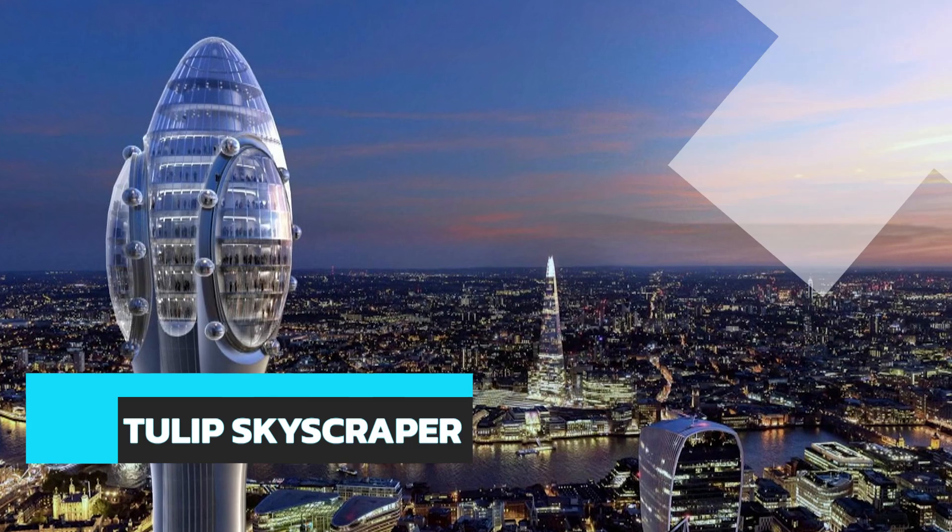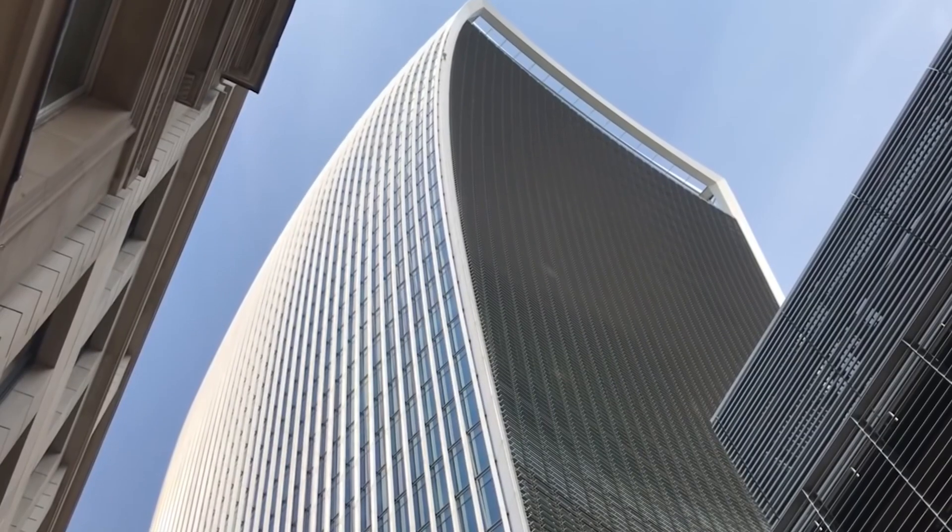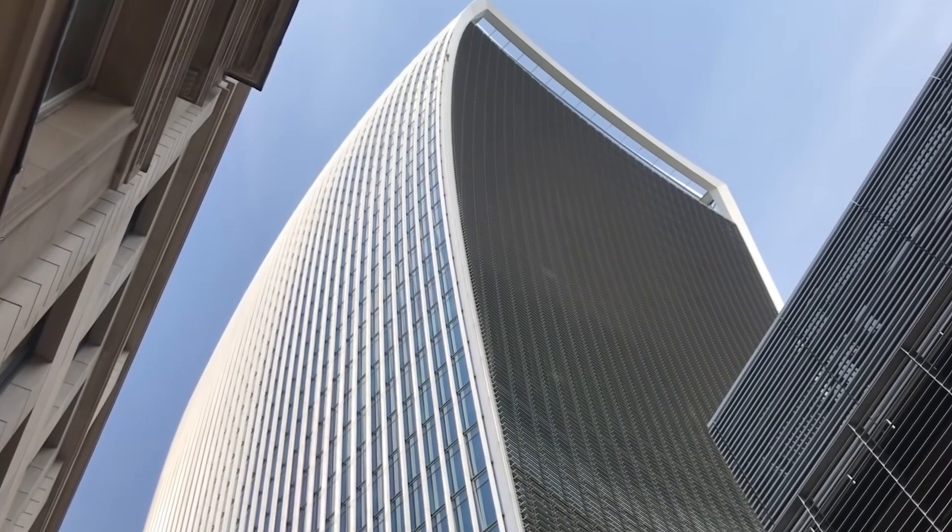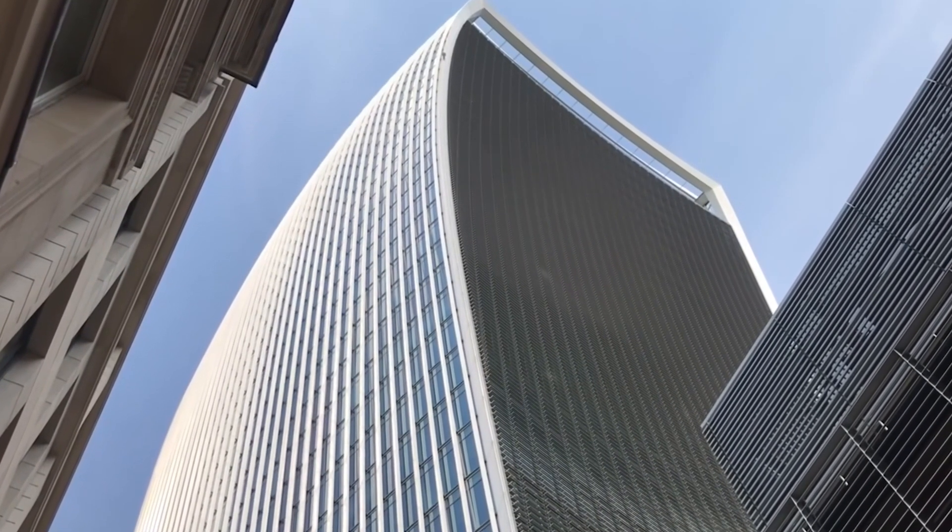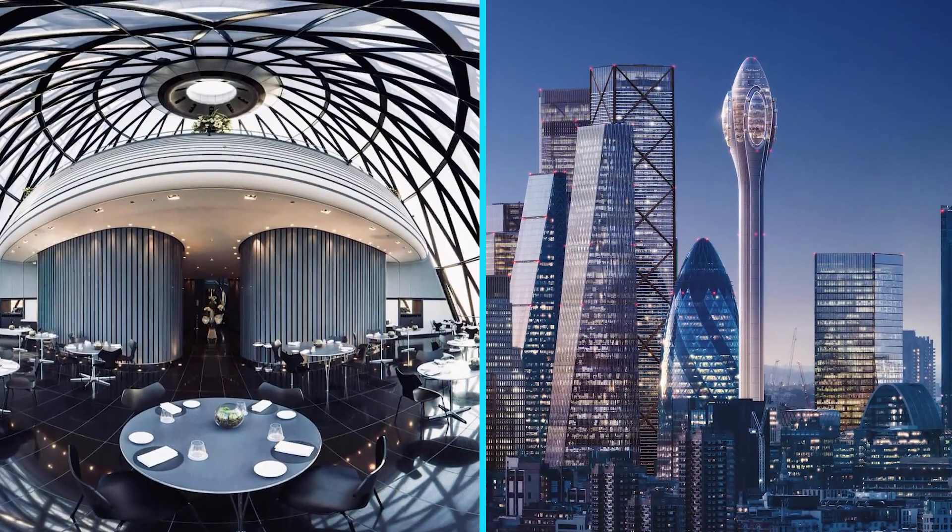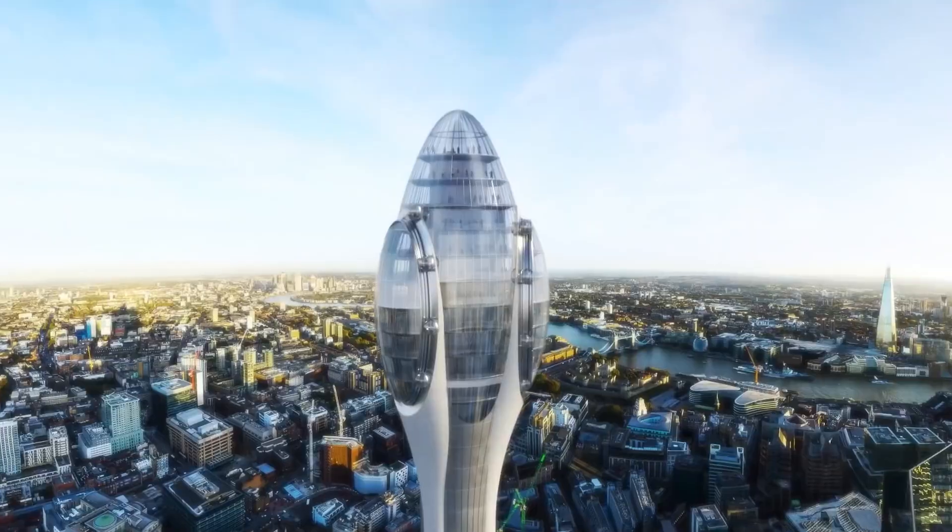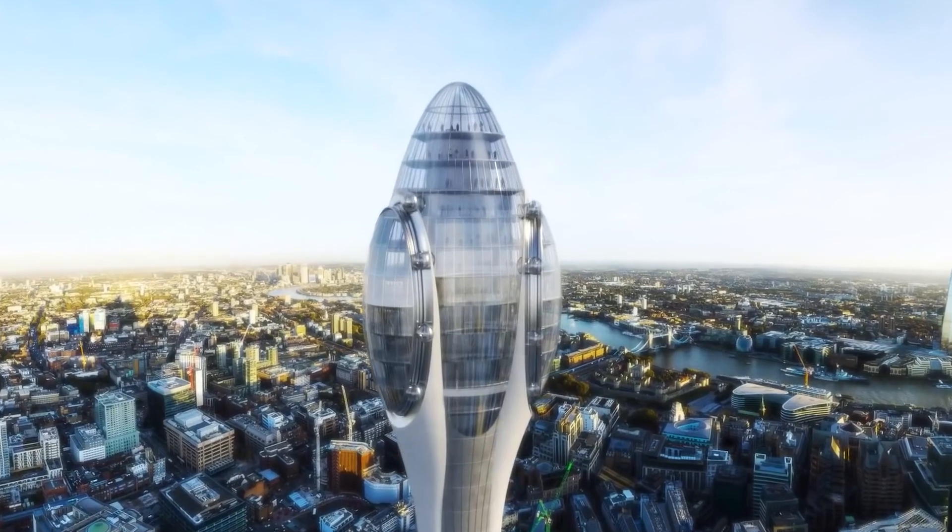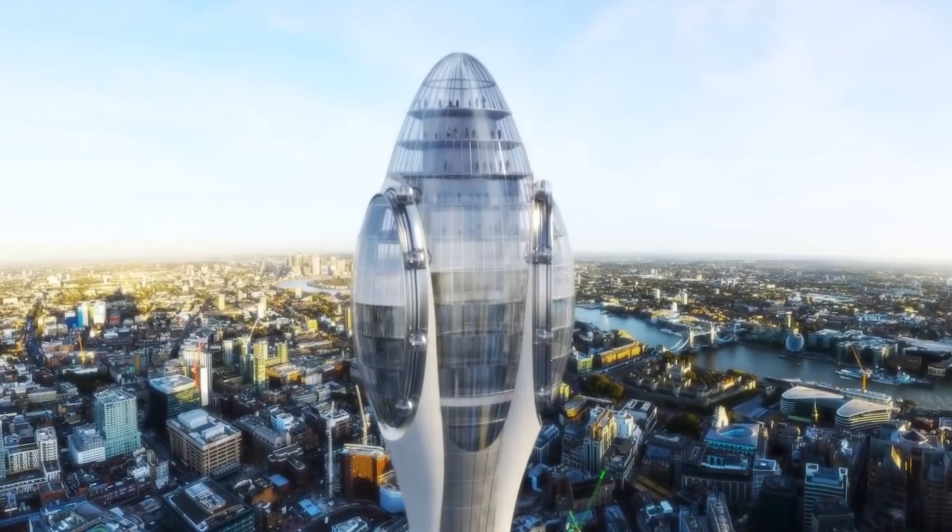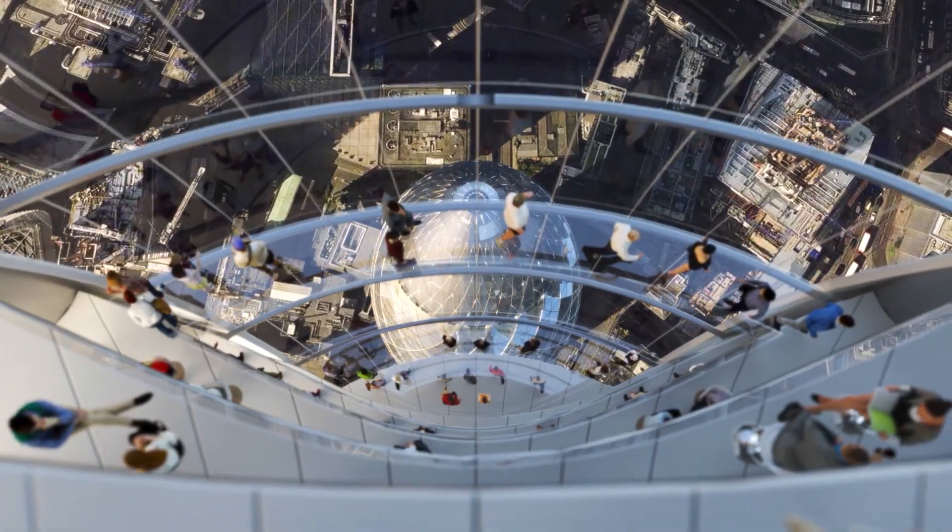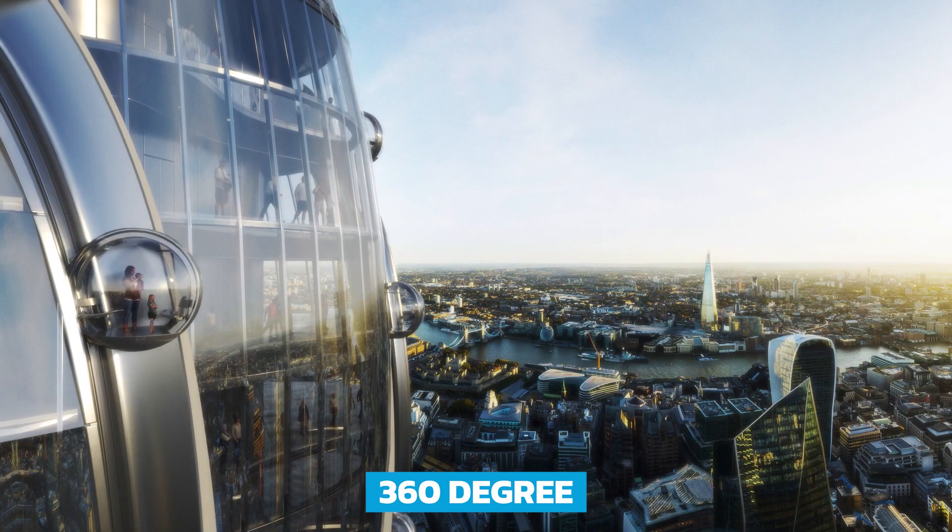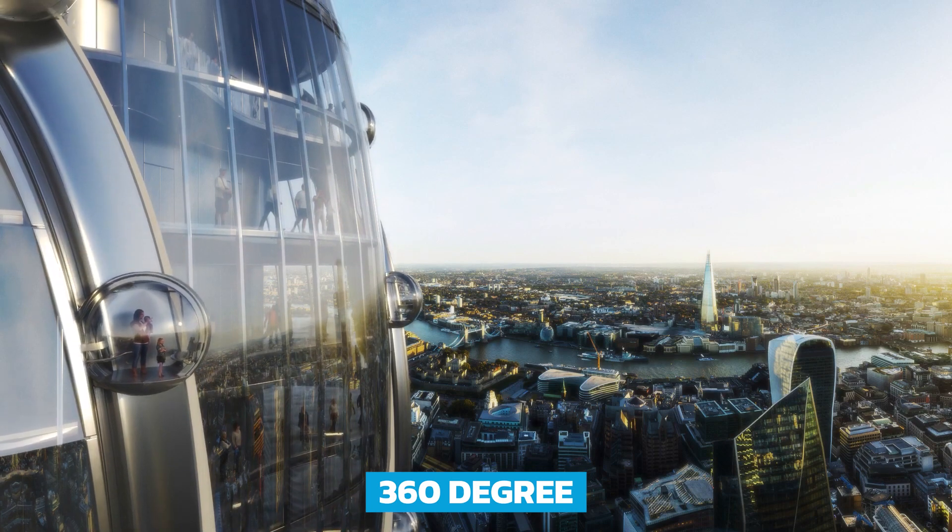While the Walkie Talkie may have been an architect's worst nightmare, there is another tower being planned in London that has a design straight out of science fiction. The Tulip Skyscraper, designed by Foster & Partners, is set to serve as a 360-degree observation deck for tourists.